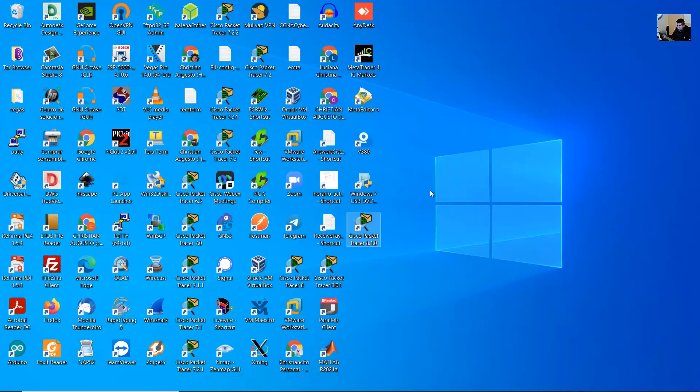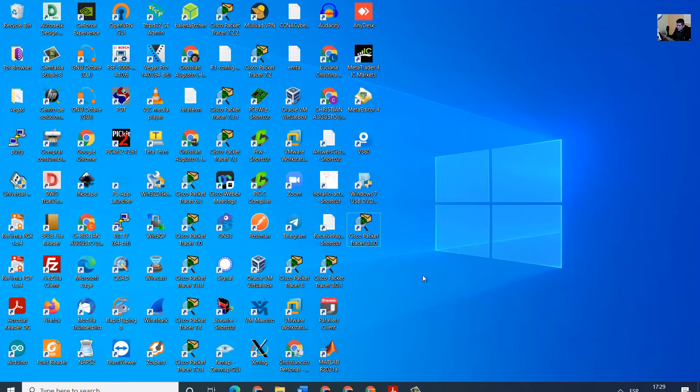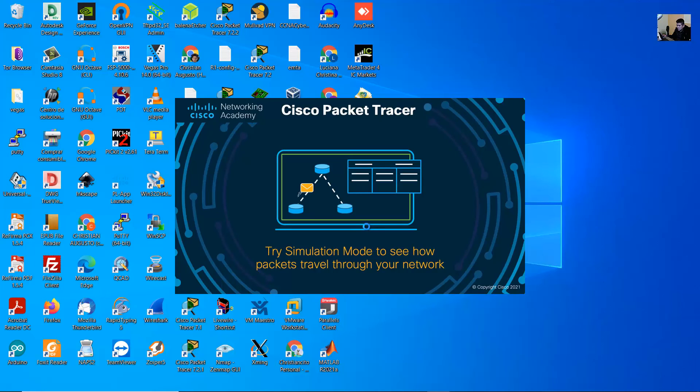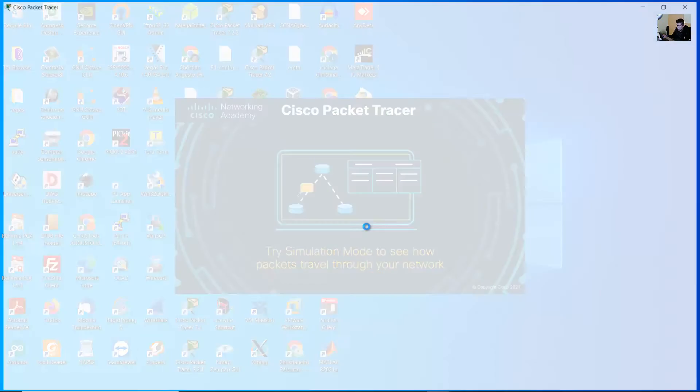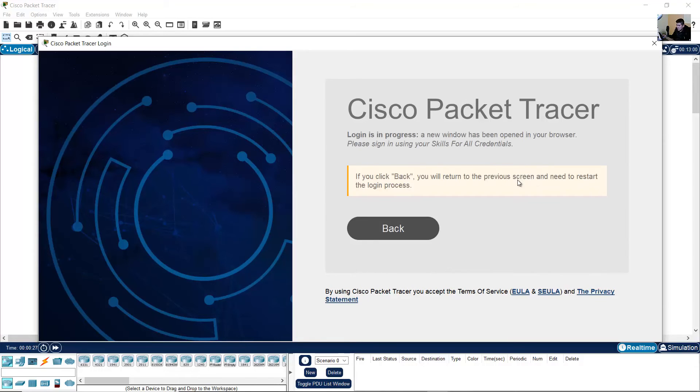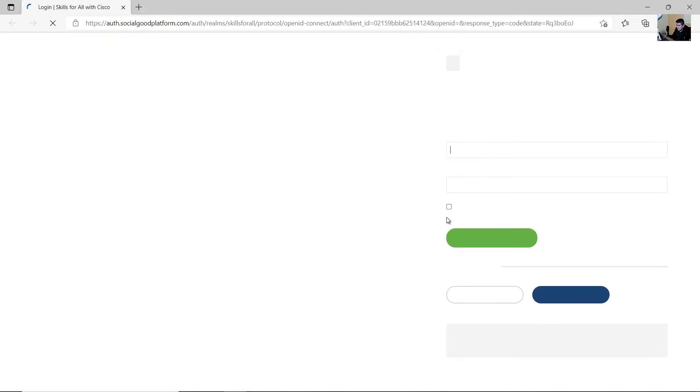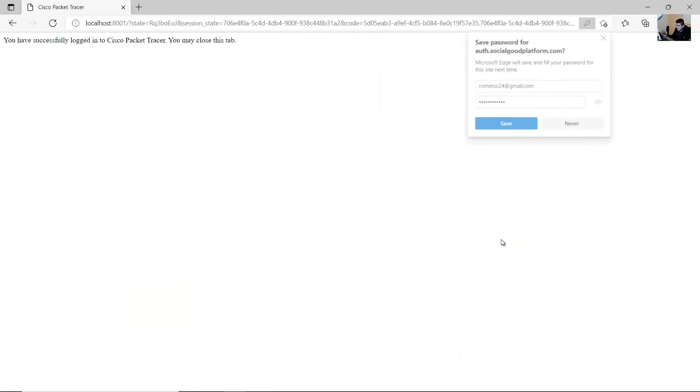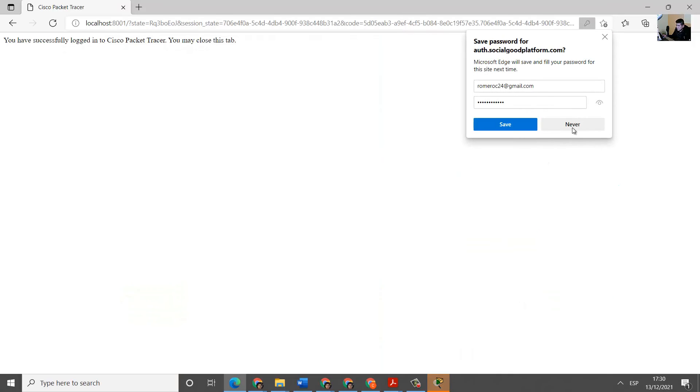Next time you access Cisco Packet Tracer 8.10, use the green option and login, then close this tab.